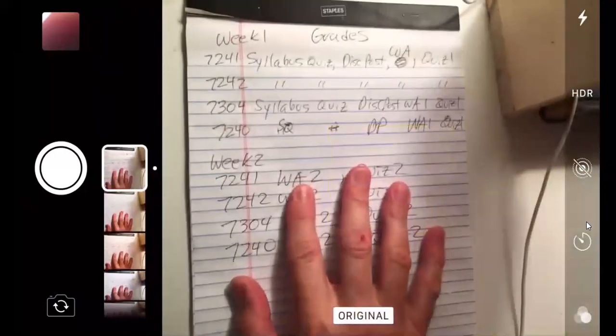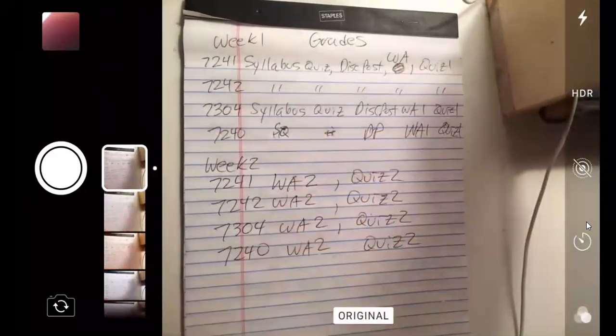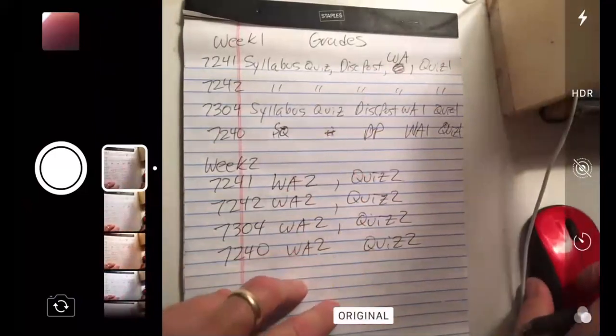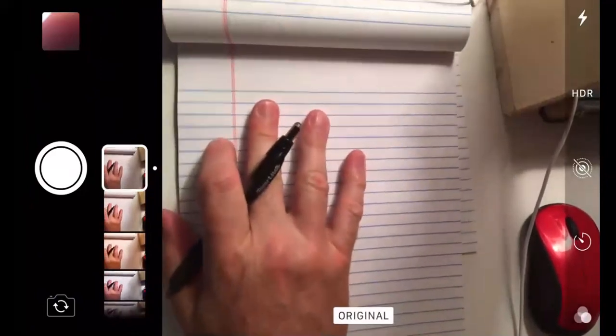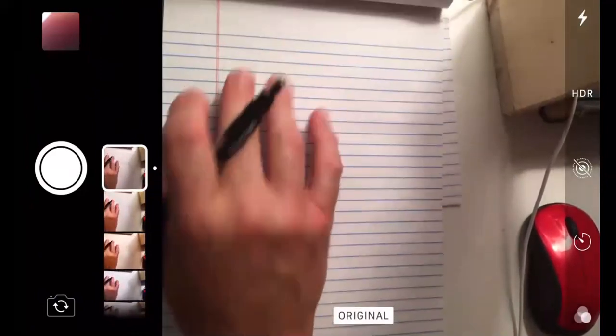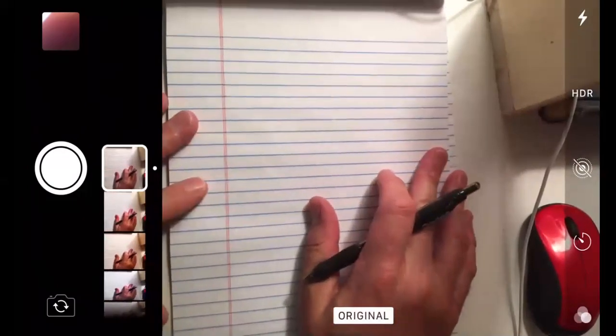All right, can y'all see my pad of paper? Yeah, I can see it. Okay. All right, well, I guess we'll start with 1.4 then. If y'all have any questions or any problems you do want to see, feel free to chime in.